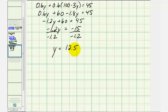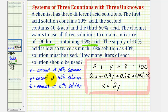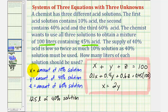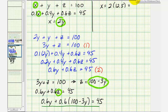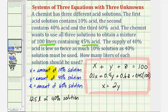Remember, y was the amount of liters of 40% solution. So there are 12.5 liters of 40% solution. Now that we know y equals 12.5, we can use the equation x equals 2y to find x. x equals 2 times 12.5, so x equals 25 liters. Therefore, there are 25 liters of the 10% solution.